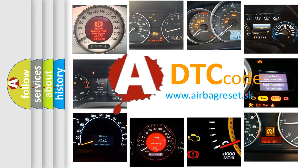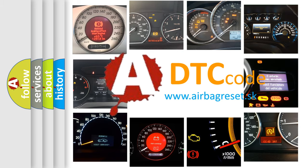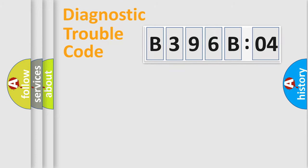What does B396B04 mean, or how to correct this fault? Today we will find answers to these questions together. Let's do this.